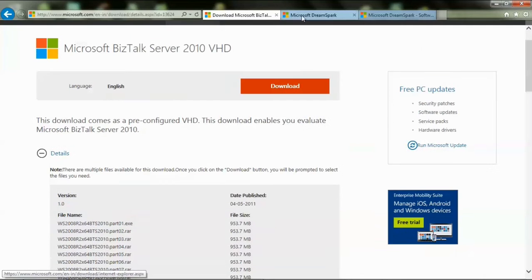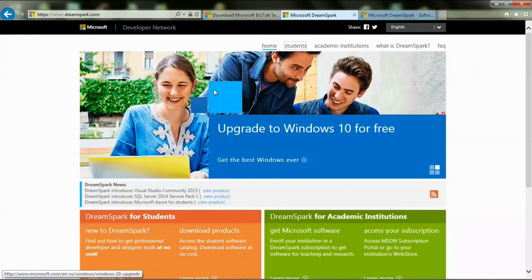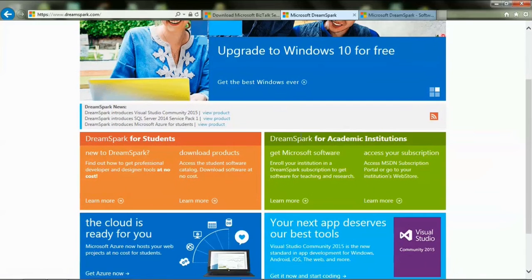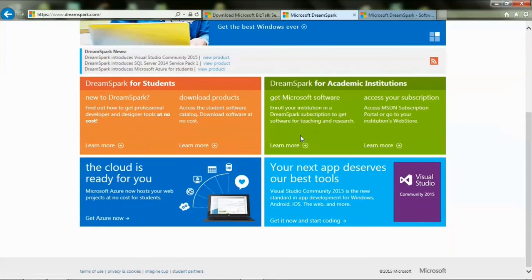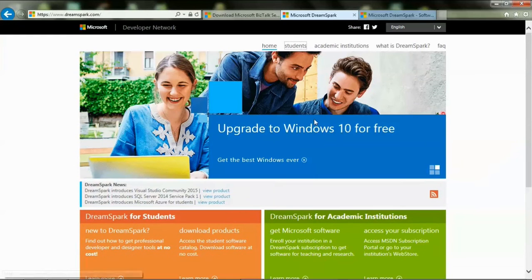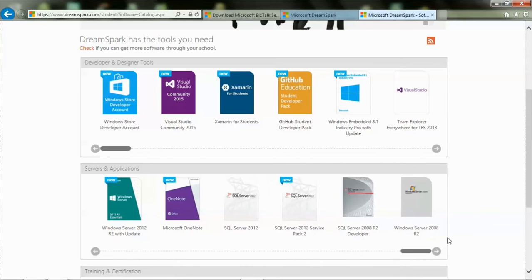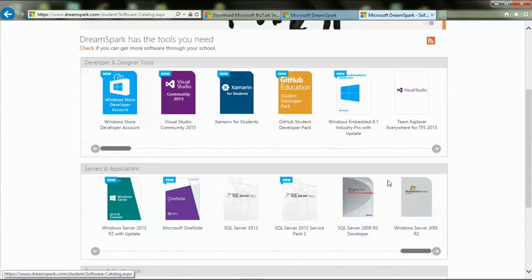If you are a student, you can get Windows Server 2008 R2 for free from dreamspark.com. This is an initiative by Microsoft for students only. To get your download, log into the website using a student ID, go to the Servers and Applications section, scroll to the end, and you will be able to see your required server.